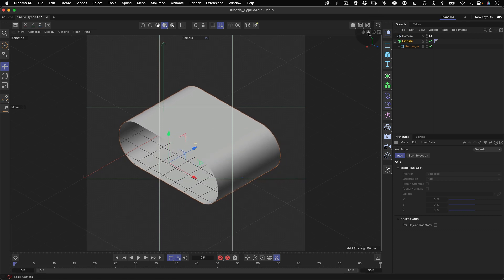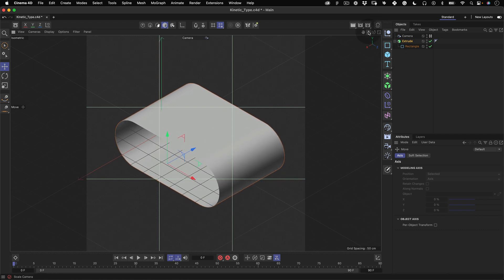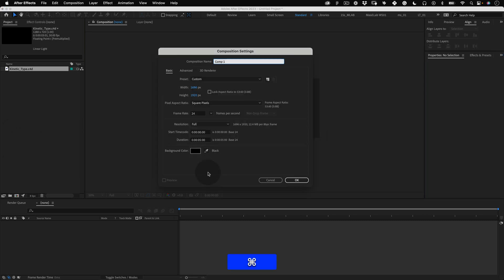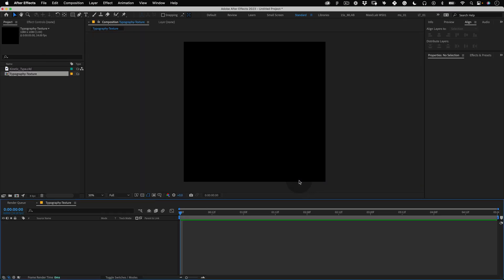Now let's create the text texture for this 3D object. We are going to create it very quickly inside After Effects. Let's jump back to After Effects and the first thing we're going to do is create a new composition. Let's name it typography texture, make it 1080 by 1080 and press OK.